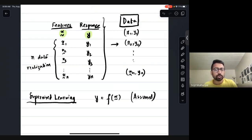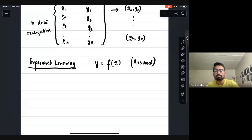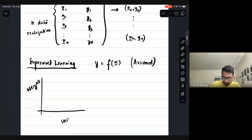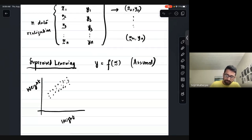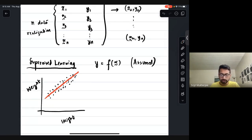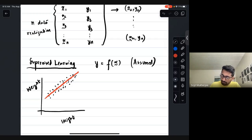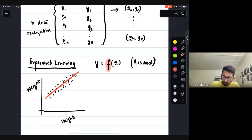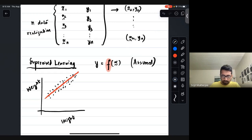For example, if you have weight and height data, you get a scatter of points — a mapping, not a clean function. The goal is to find the closest, best possible function to that mapping. This is your f, represented as the red line through the data.